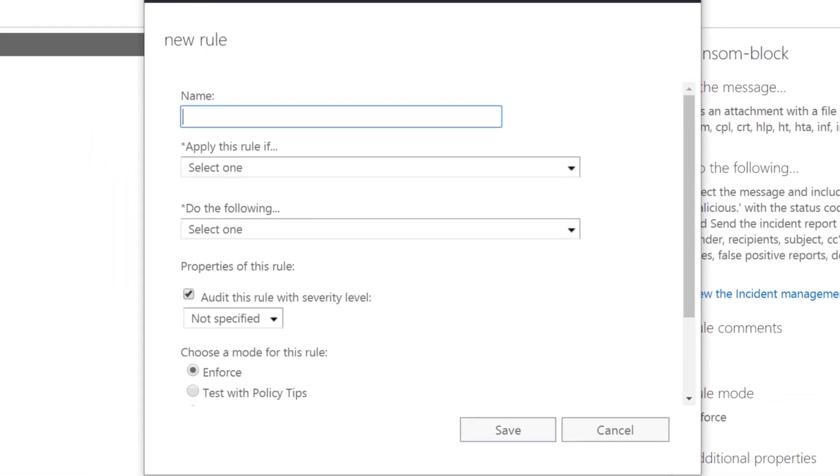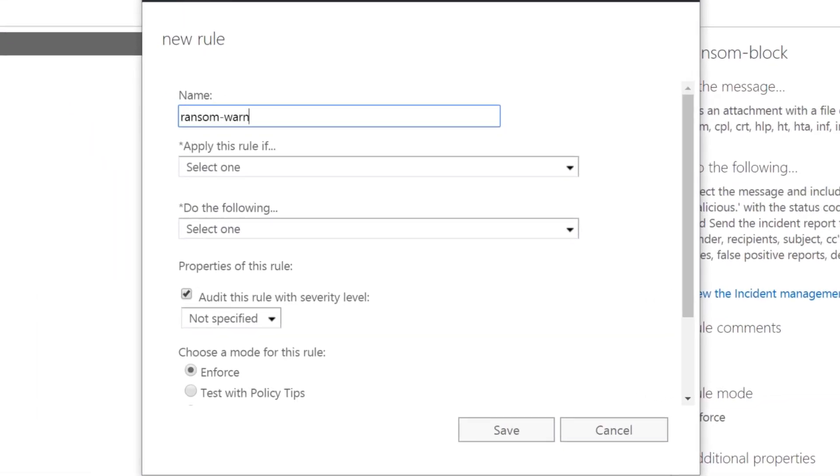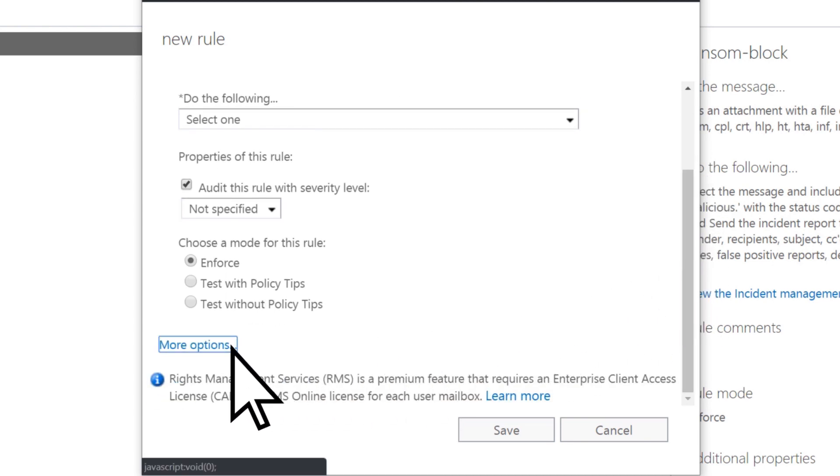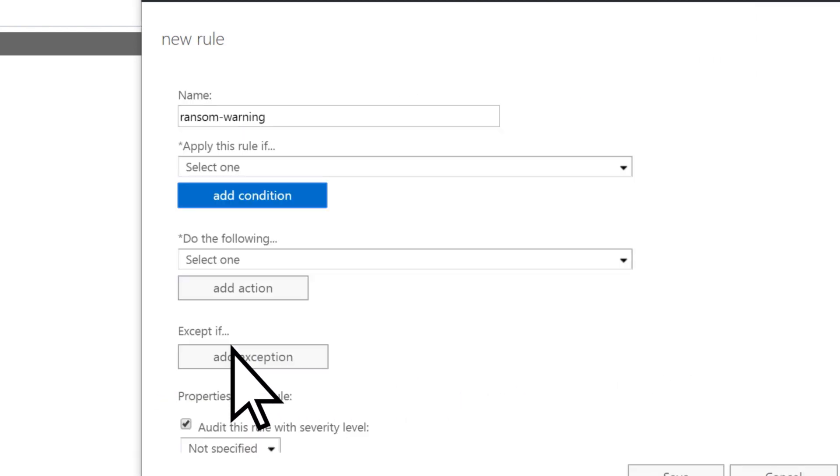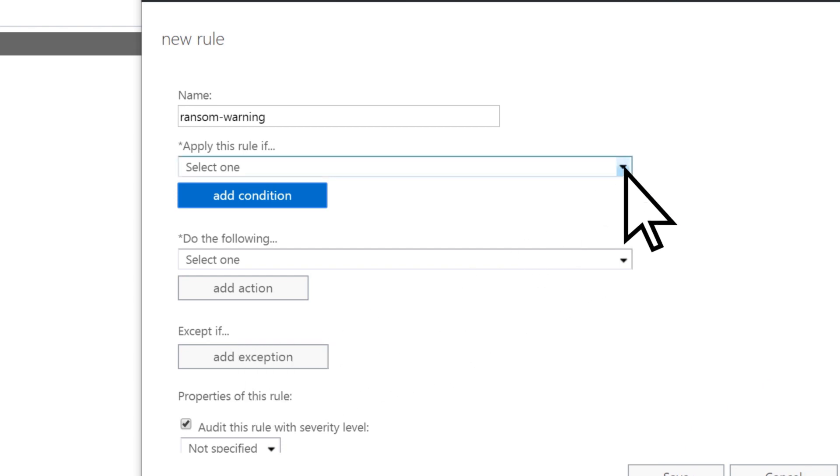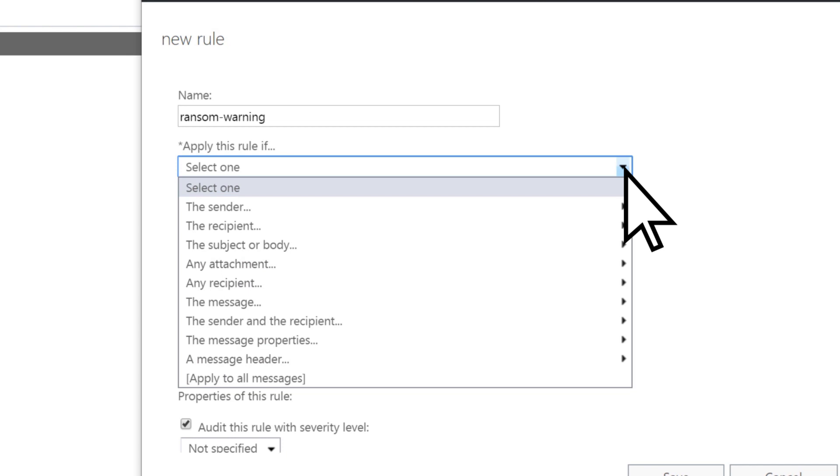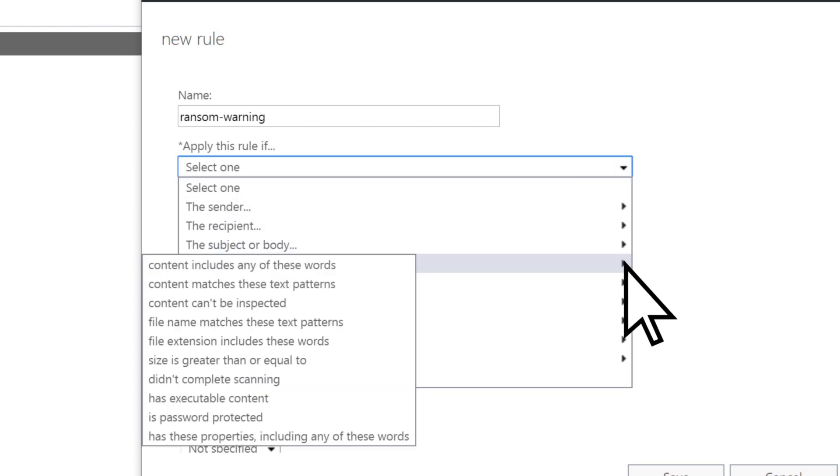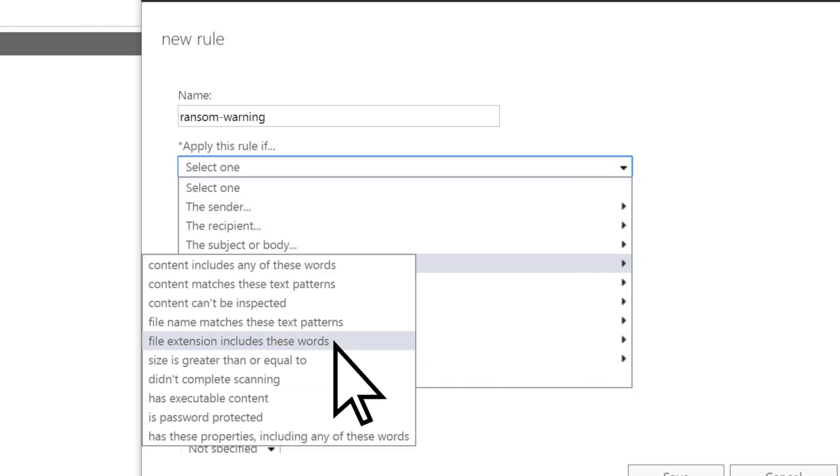Give your rule a name, then scroll to the bottom and select More Options. Indicate when your rule should be applied. Select Apply This Rule If, then Any Attachment, then File Extension Includes These Words.